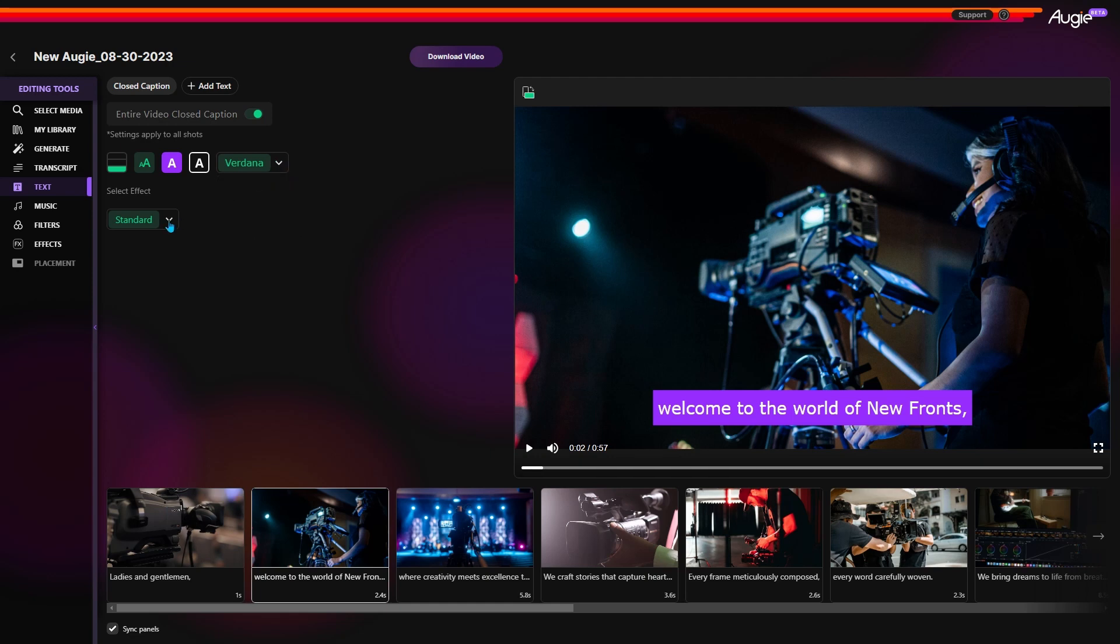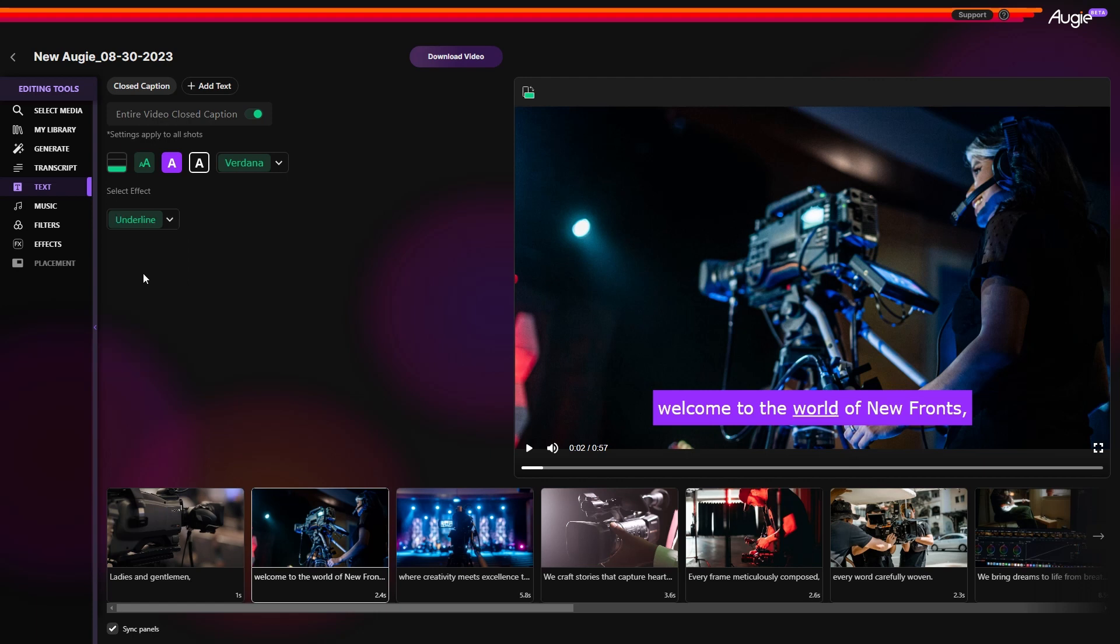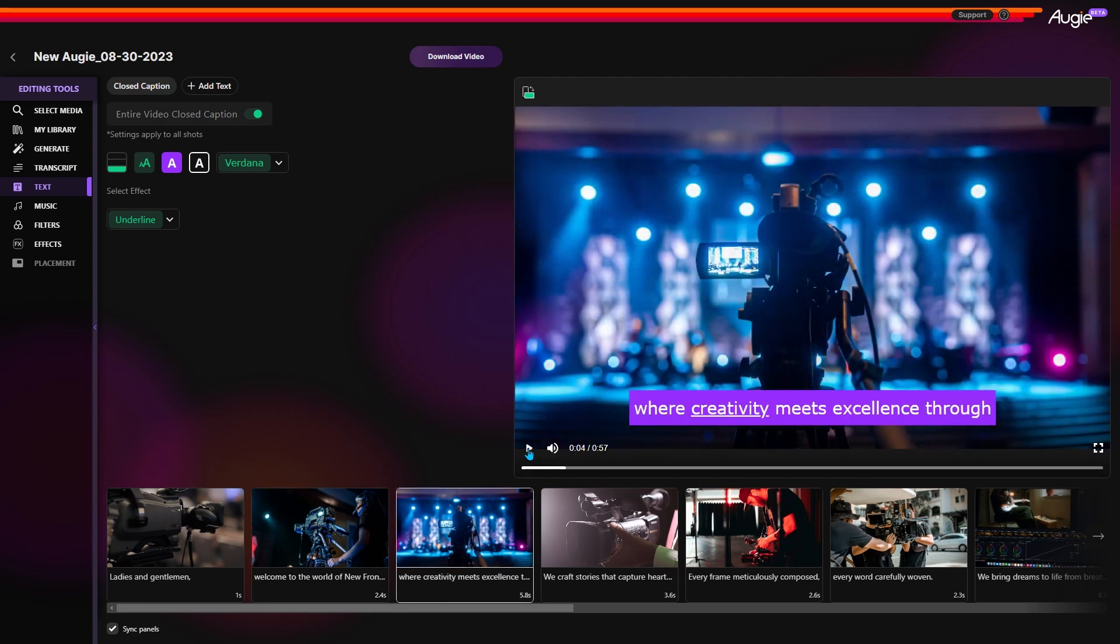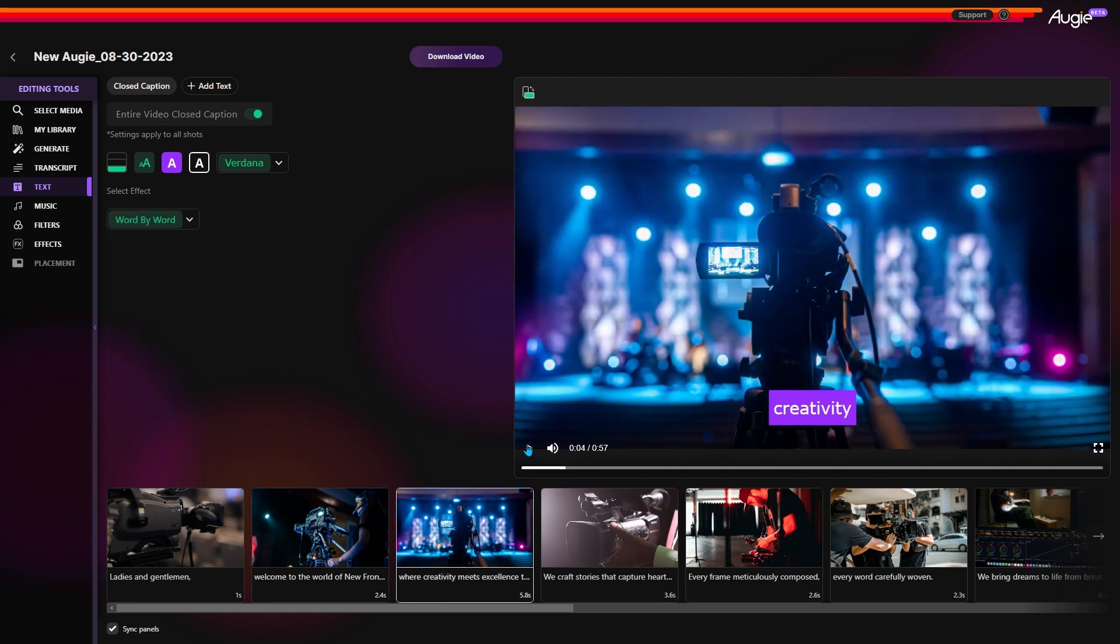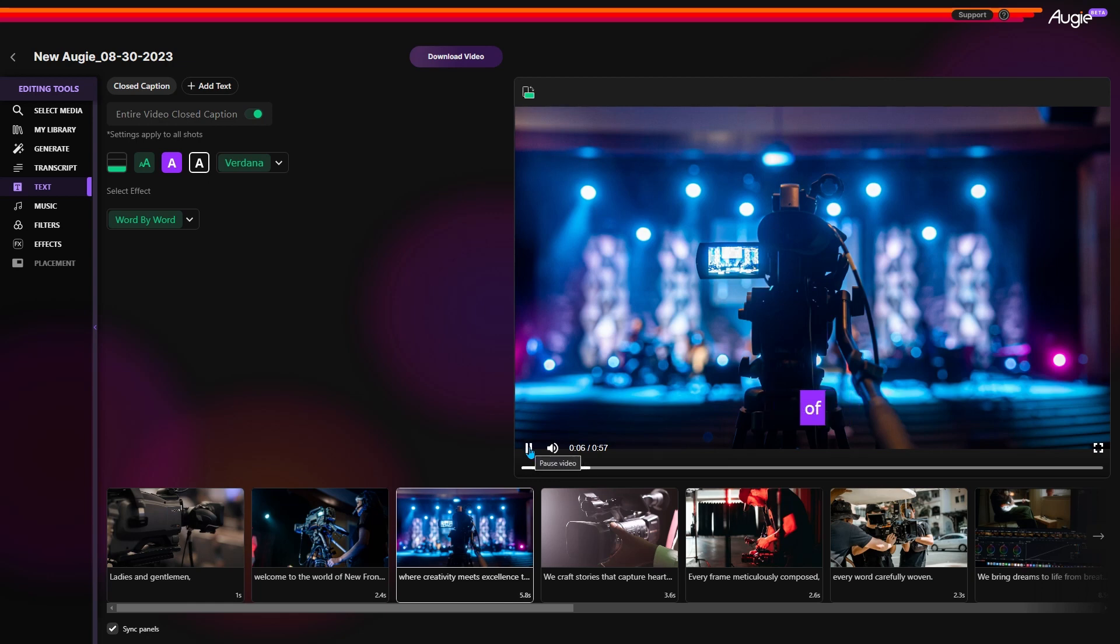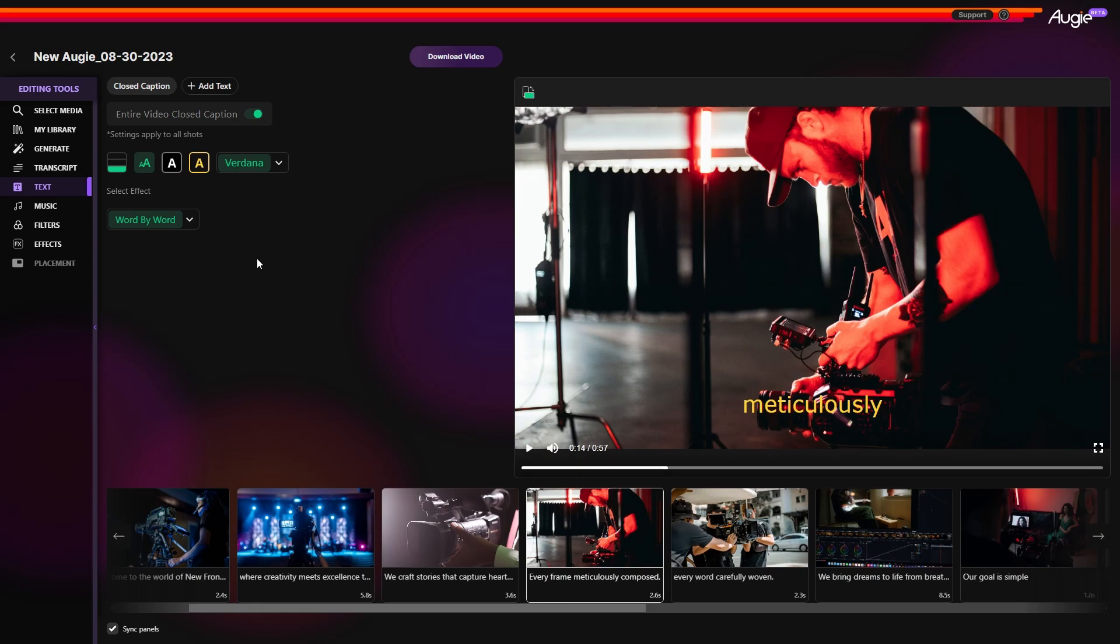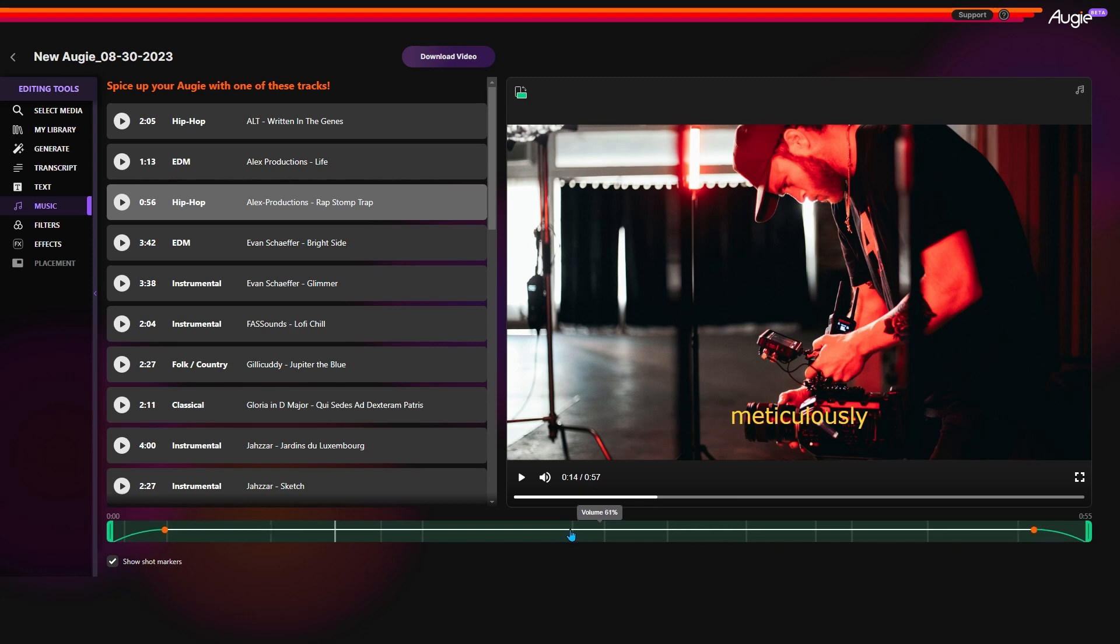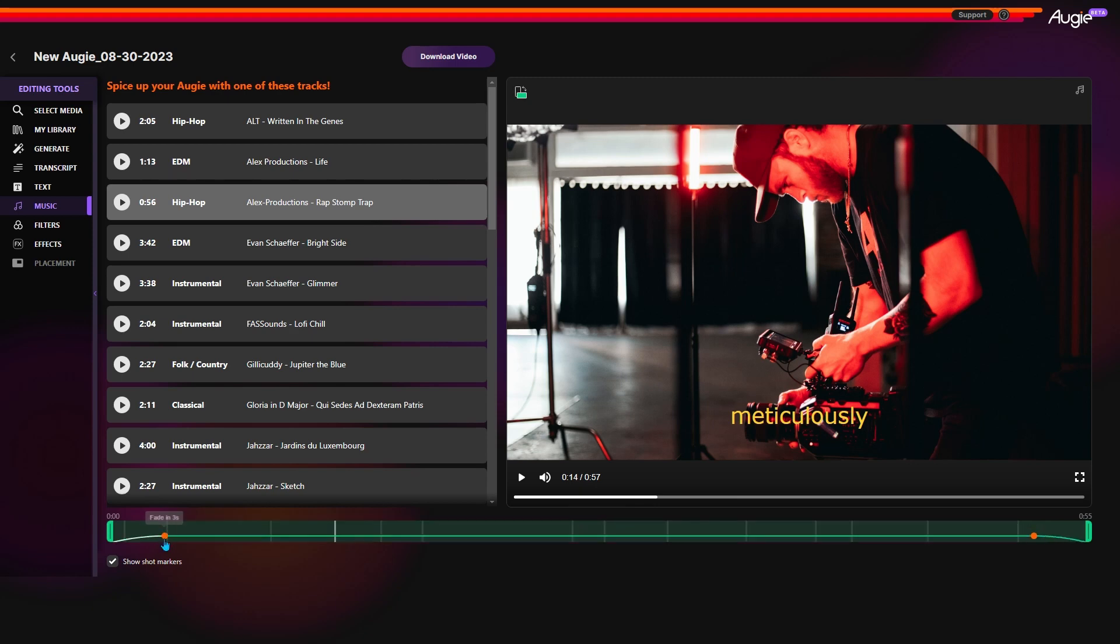You can also emphasize the spoken words with some cool effects. If you want to add music, go to the music section, pick a track and it will be added automatically.